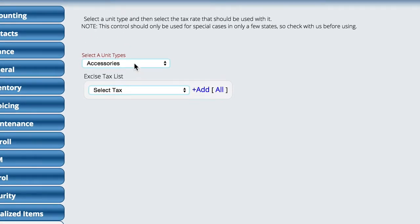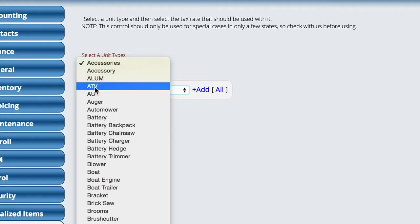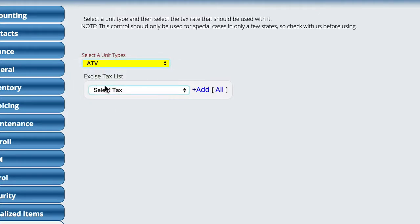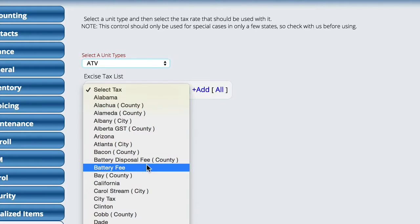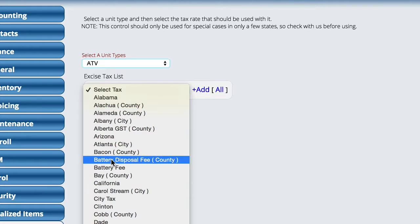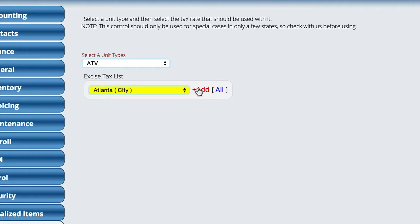All you do is select the type of unit. So let's say on ATVs, there is a special tax that has to be added to the invoice whenever I add a unit that has a type of ATV. I'm just going to select ATV. I'm going to come here and select the tax. Let's say Atlanta City needs to be added, and we'll just tell it to add it.